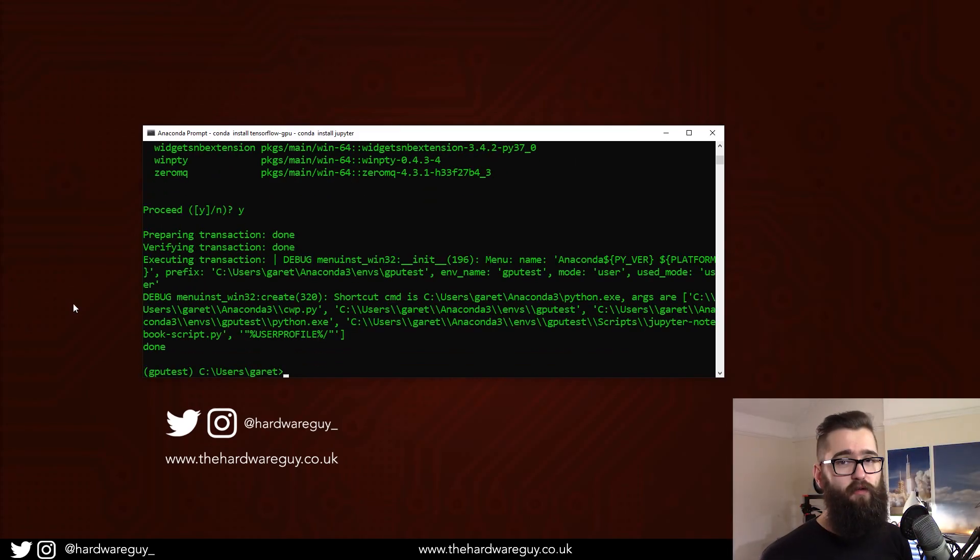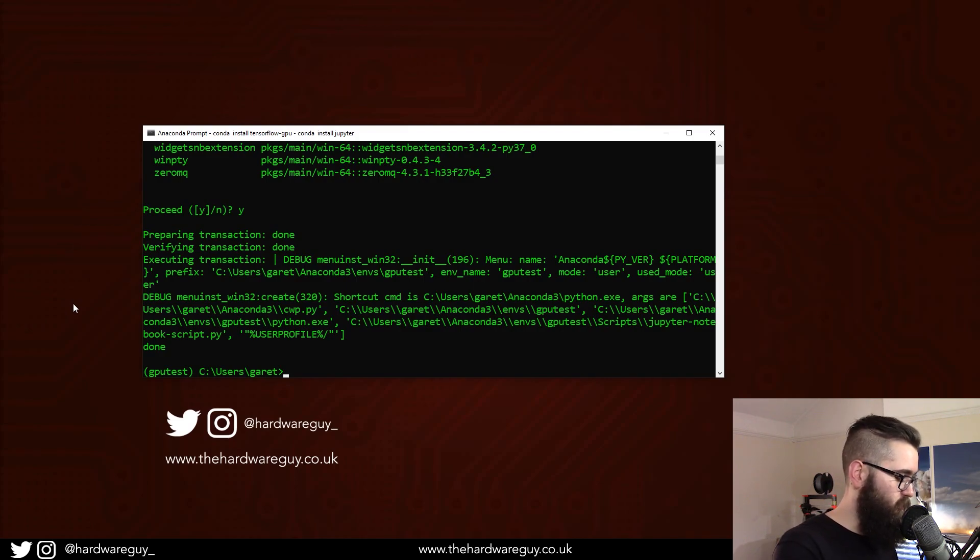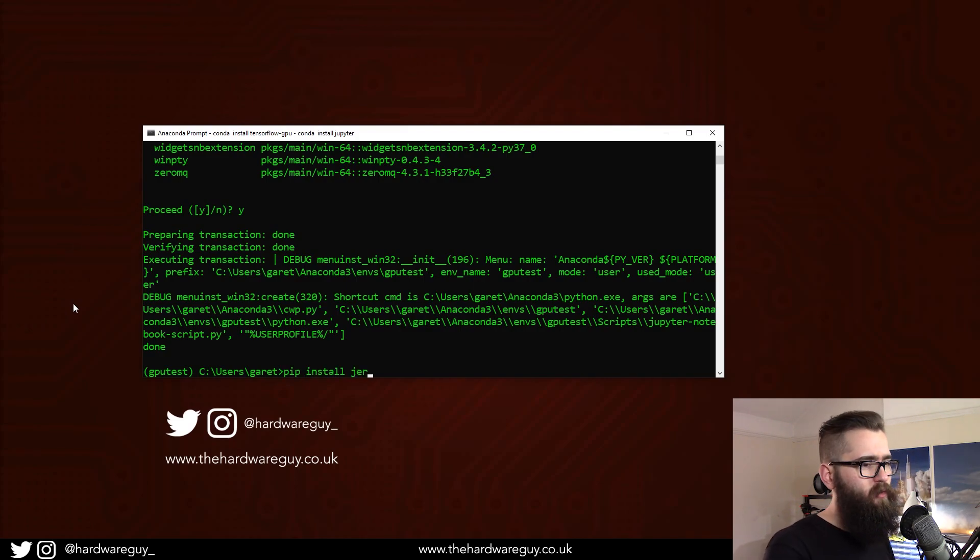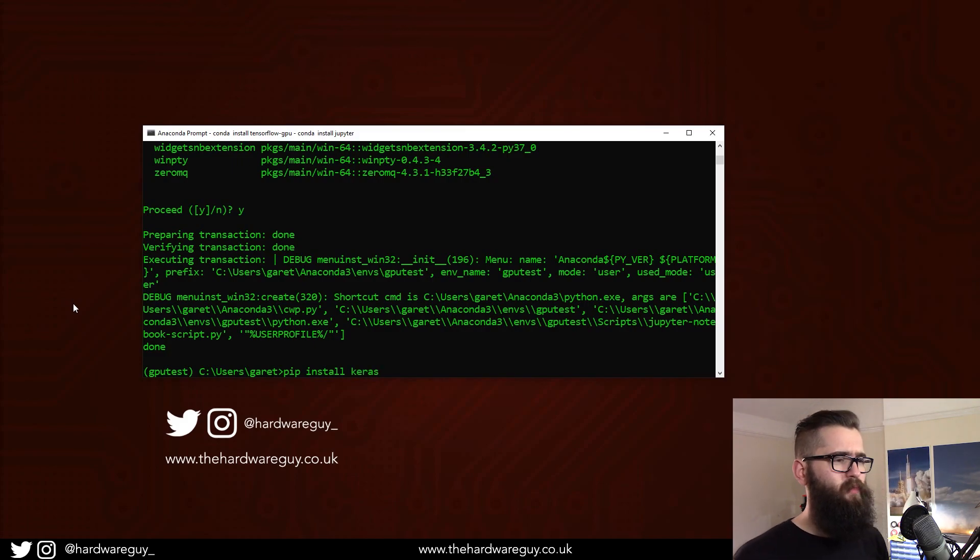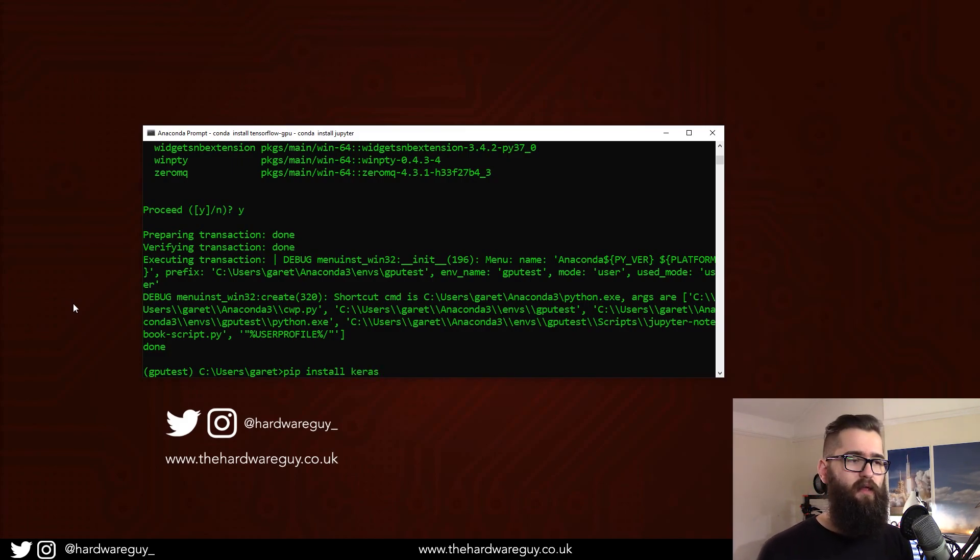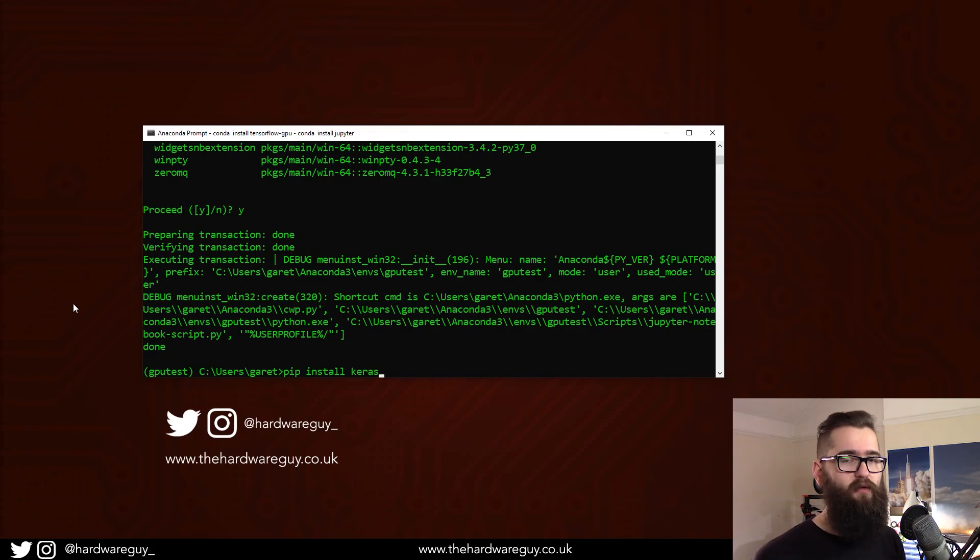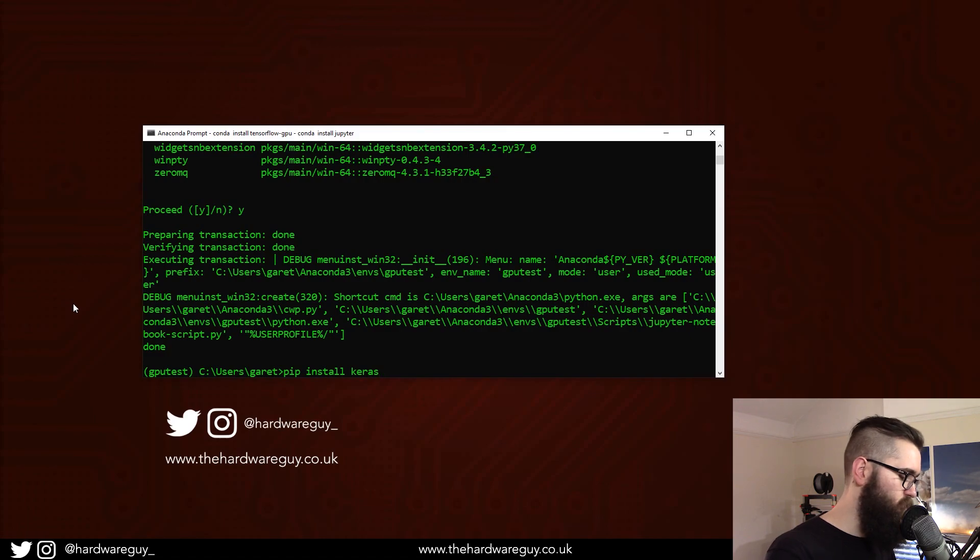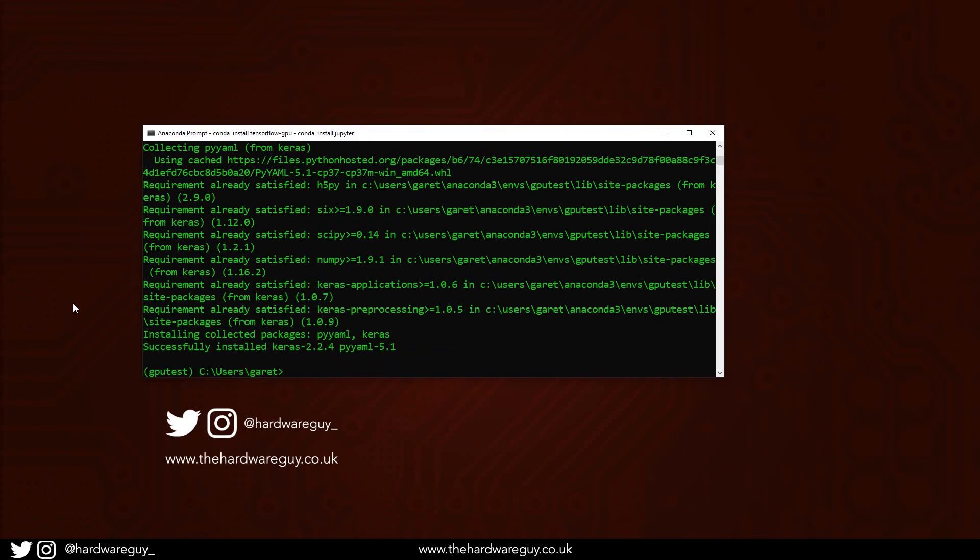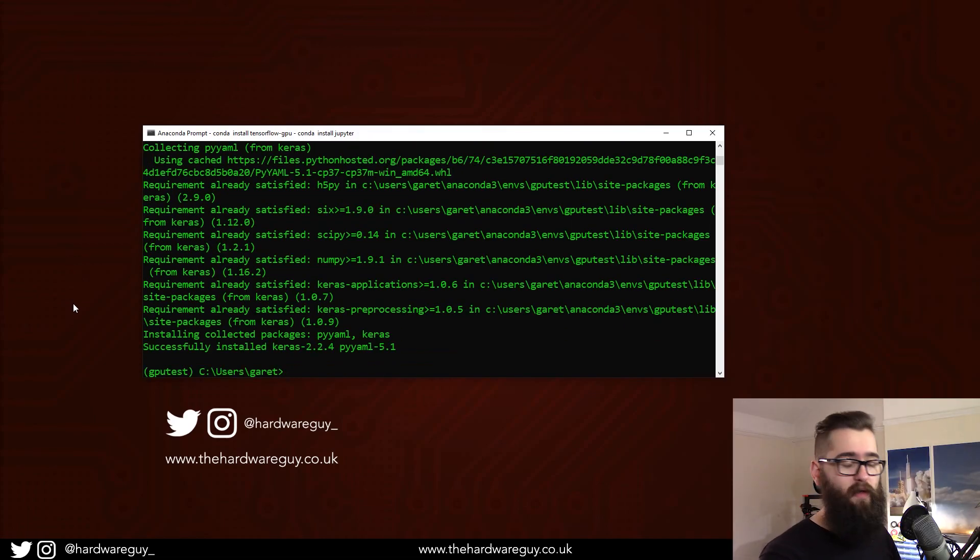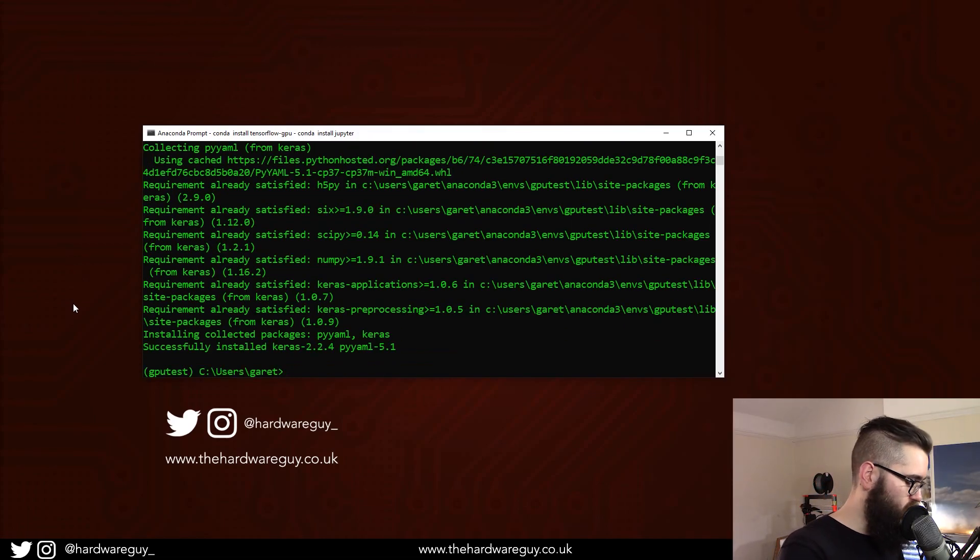I'm also going to be using Keras, so I'm going to pip install Keras. It's important to pip install Keras here, because if you try and conda install it, it will downgrade your TensorFlow GPU, and that can cause issues, which a lot of people run into. So pip install Keras. Once we've done that, we want to launch Jupyter Notebook.